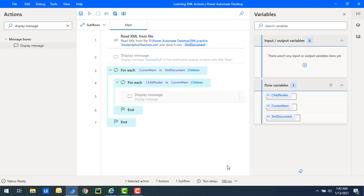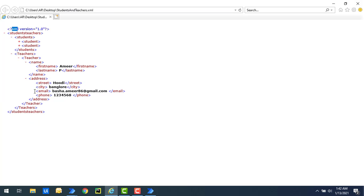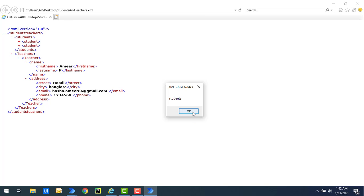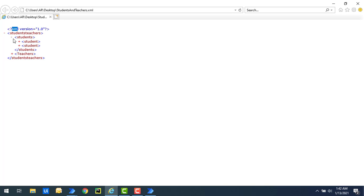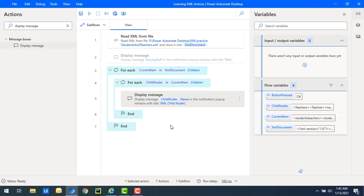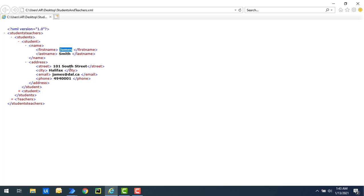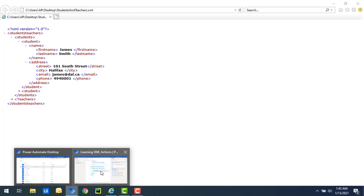Let's run the flow to see the output. Flow execution started — you can see inside the students and teachers I'm getting the student nodes. Clicking through, I get the teachers node as well. So I'm getting all the student and teacher node names. But now I want to get the text inside the child nodes — for example, inside students I want the text like 'James', 'Smith'. To get that, we use the inner text property.